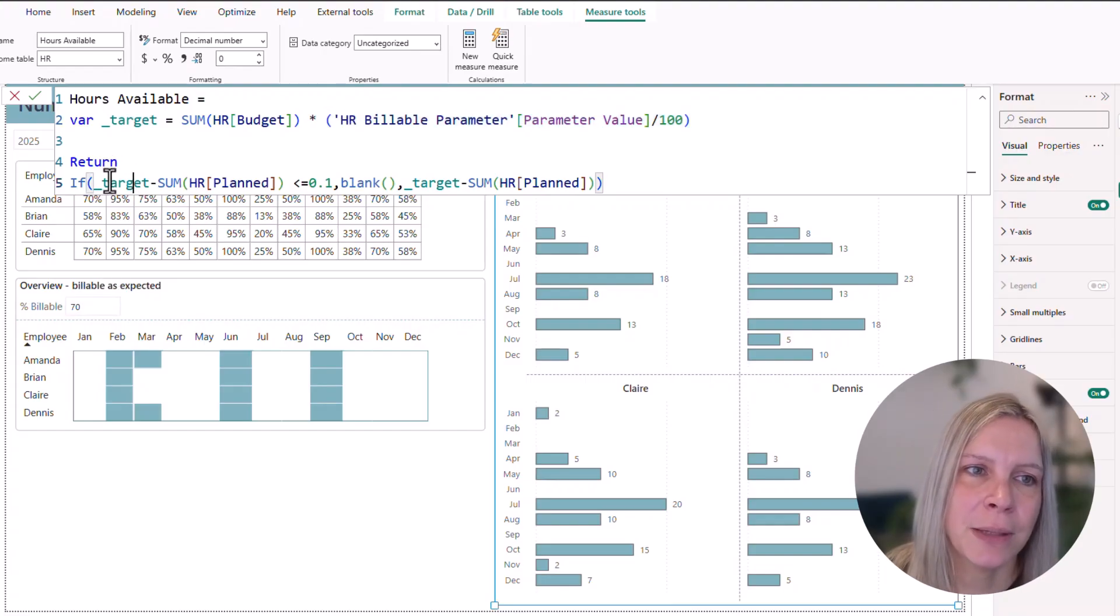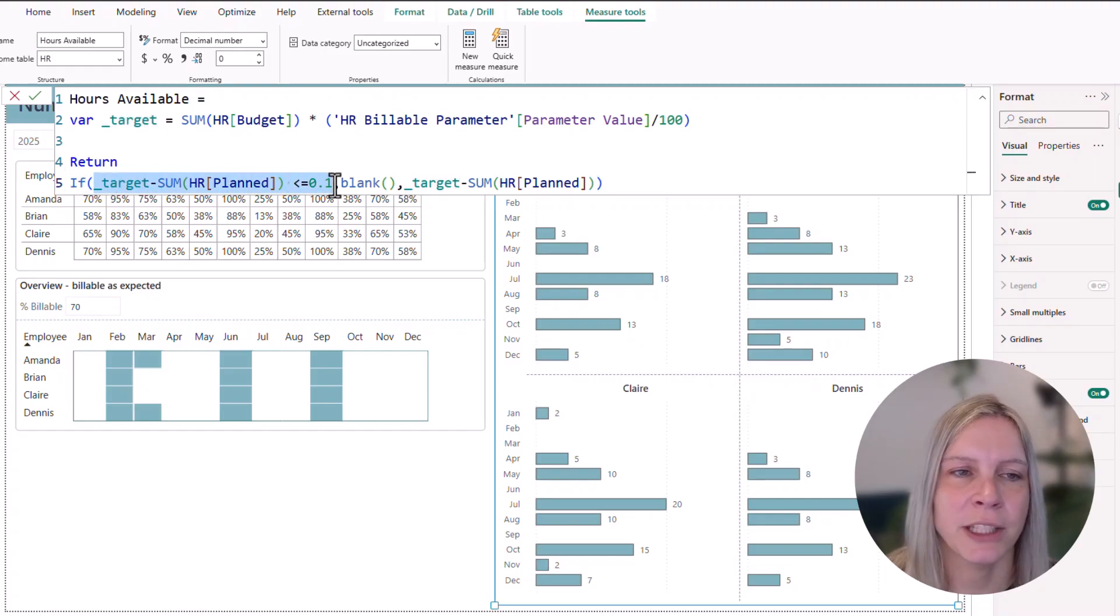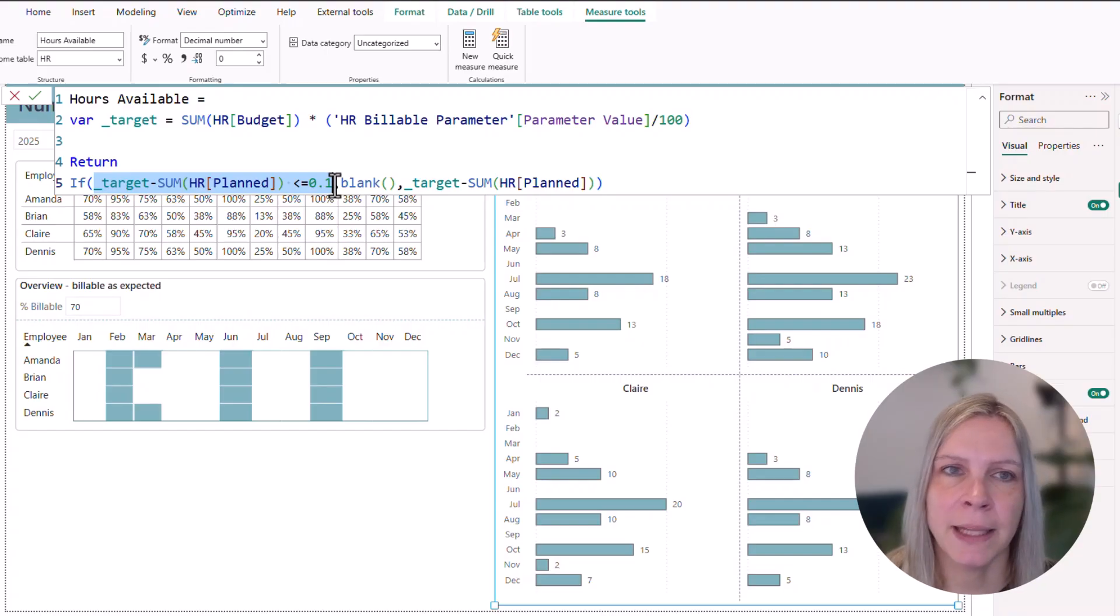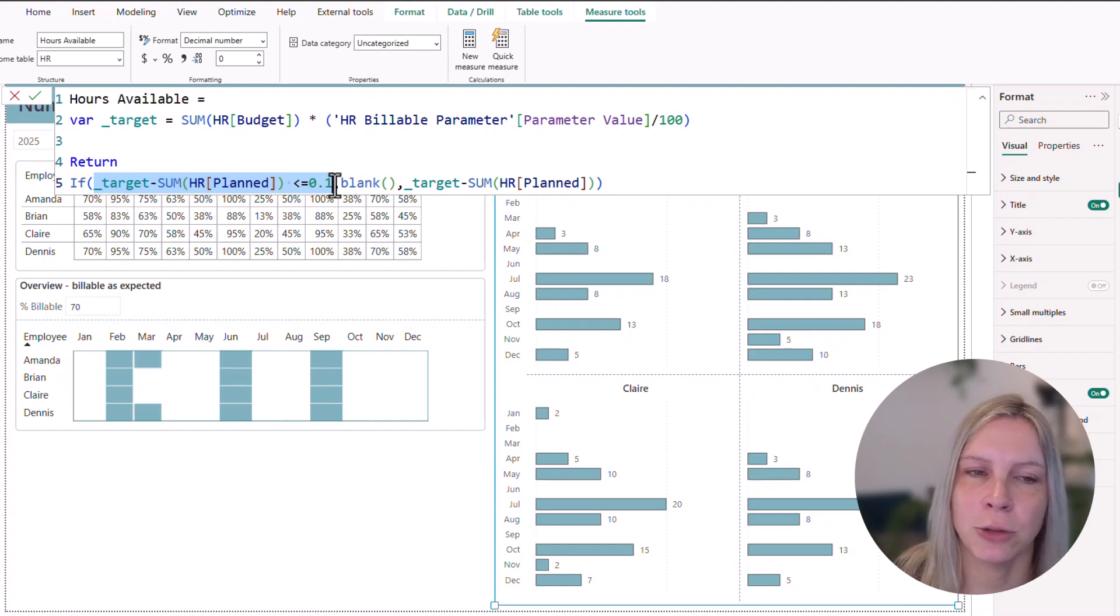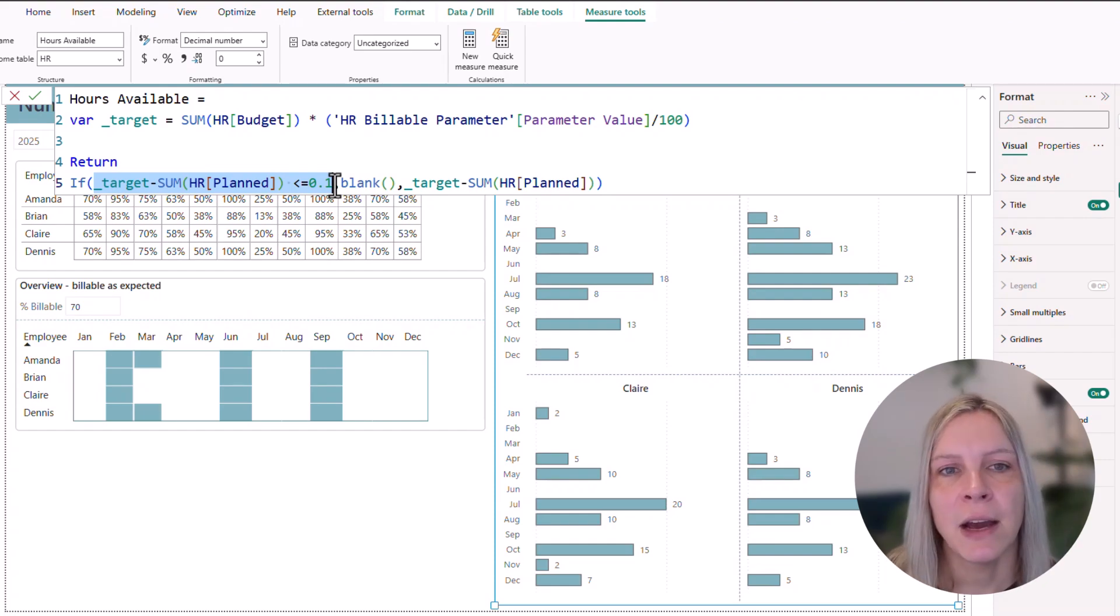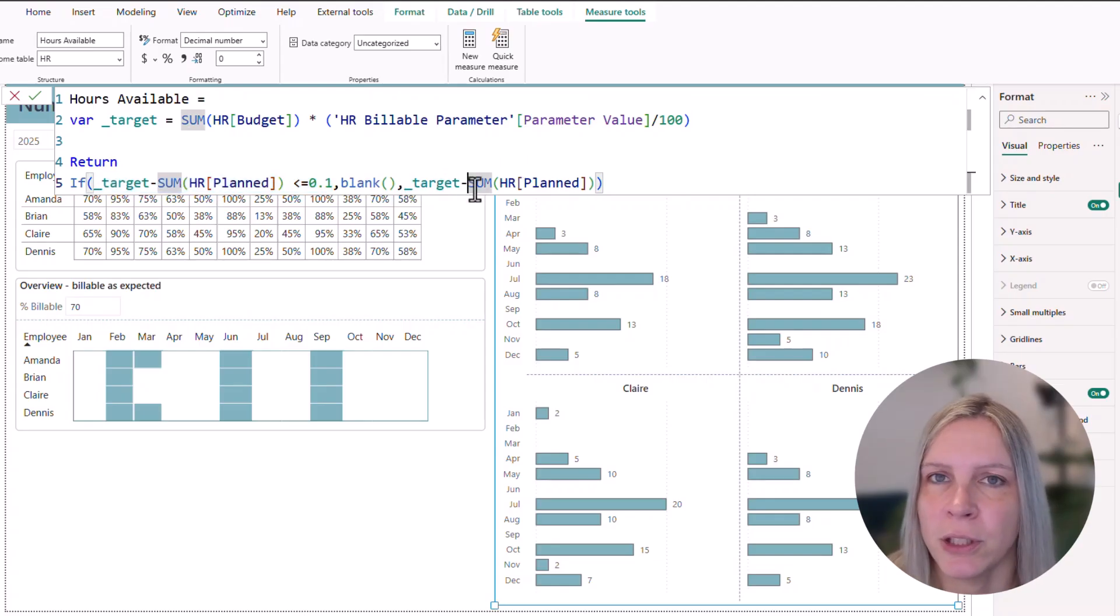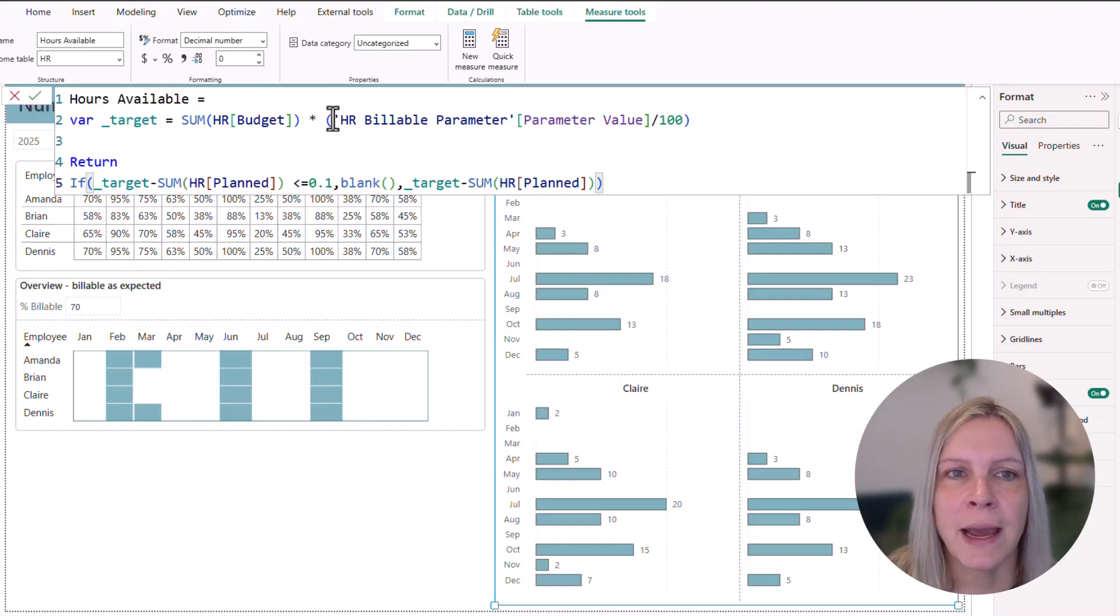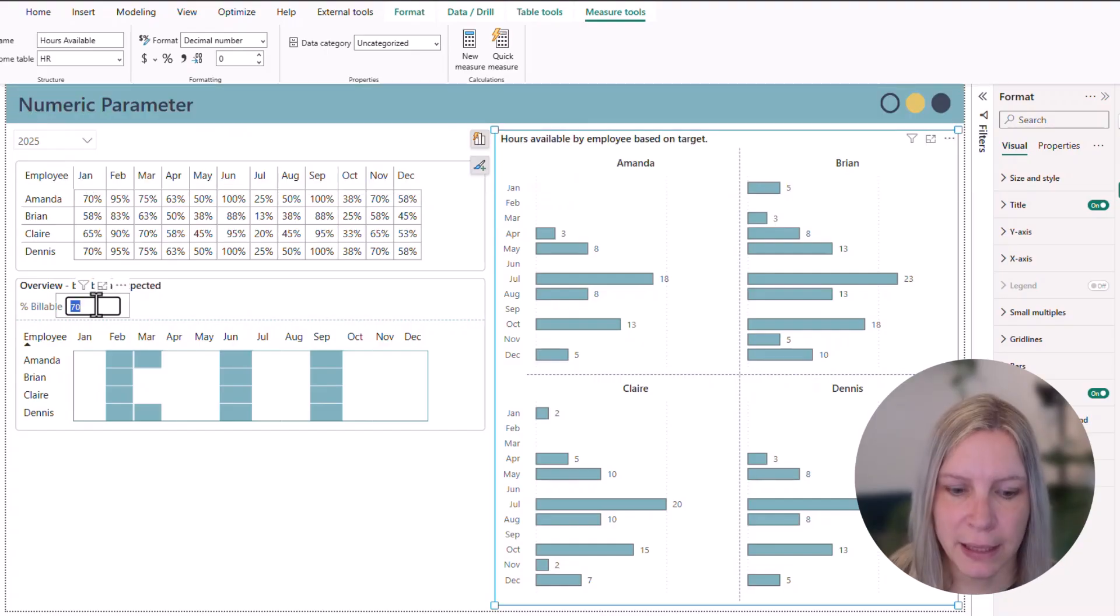And then in the return statement, it's just a basic if statement where I say if someone has his target 20 hours and the numbers that someone is planned, so for example, 20 hours is zero or lower, then it should be blank because then they hit the target. Otherwise, I want to see the target. So if someone has only planned 15 hours, I want to see that. So that would be five.